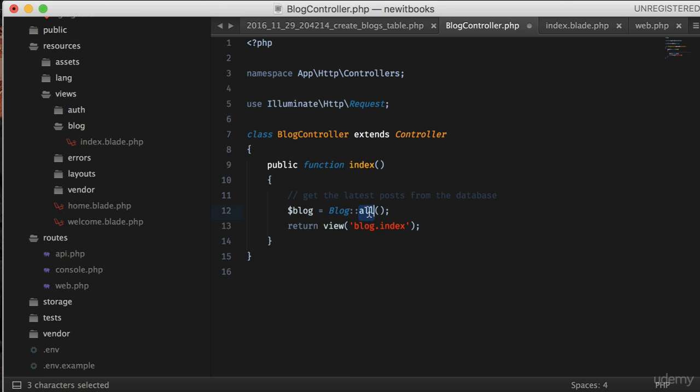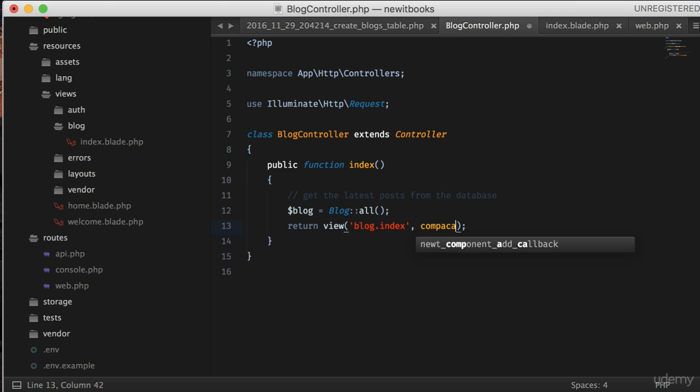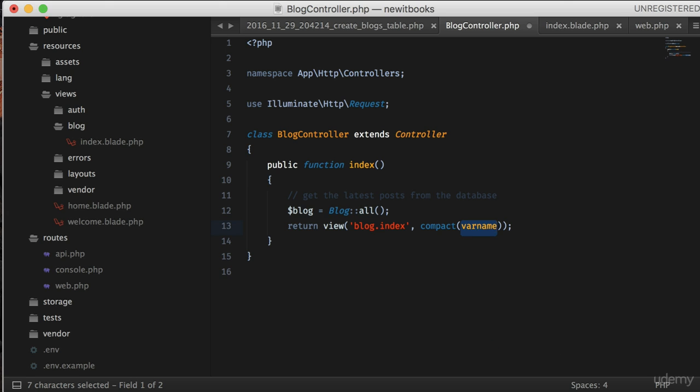You might be thinking I'm kidding, but no I'm not kidding. It's that simple, thanks to Laravel Eloquent. Now that all the blogs are available in the blog variable, let's pass it to our view using the compact function. Let's name it blogs.